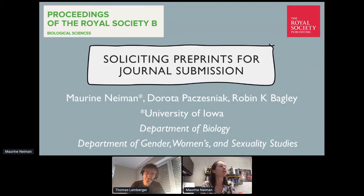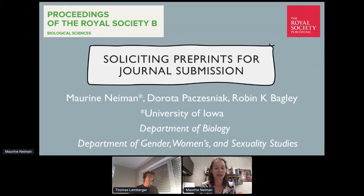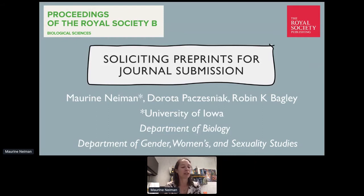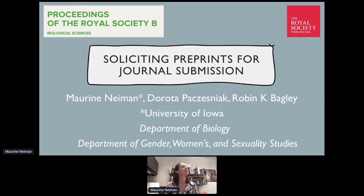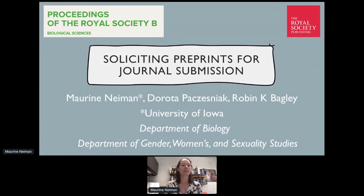This began about three years ago when I was a new associate editor at Proceedings B, and the journal was looking for an editor to take on a new role: preprint editor. I was already very interested in preprints as an important and accessible way to distribute science around the world in an equitable manner and to bypass some of the issues associated with unfair or slow peer review. The co-authors on this talk are Dr. Dorota Pachesniak and Dr. Robin Begley, who are both associate editors for the preprint team and do a lot of the organizing.